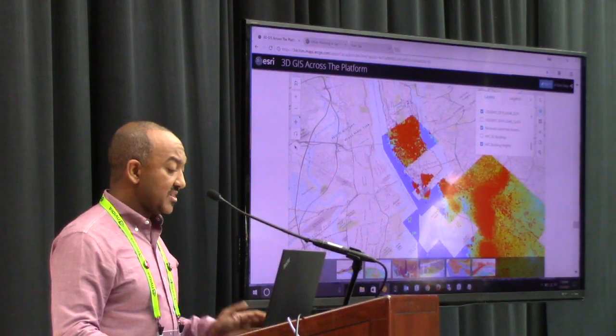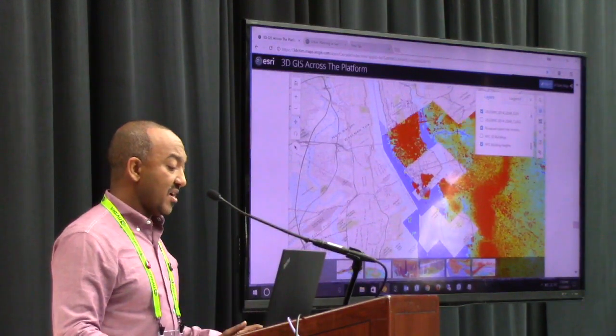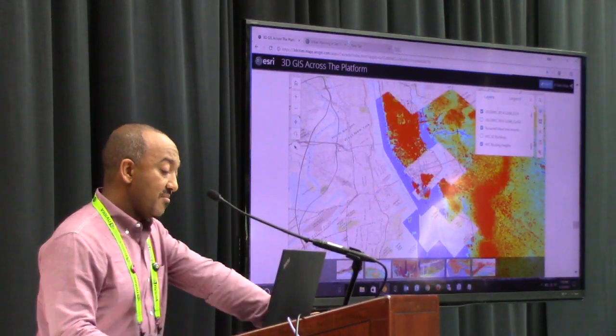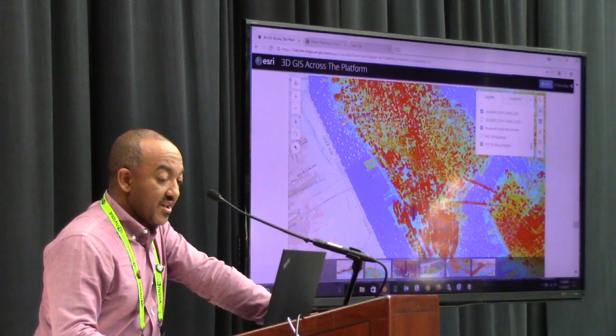Over one million buildings and four billion point cloud data points being streamed here.